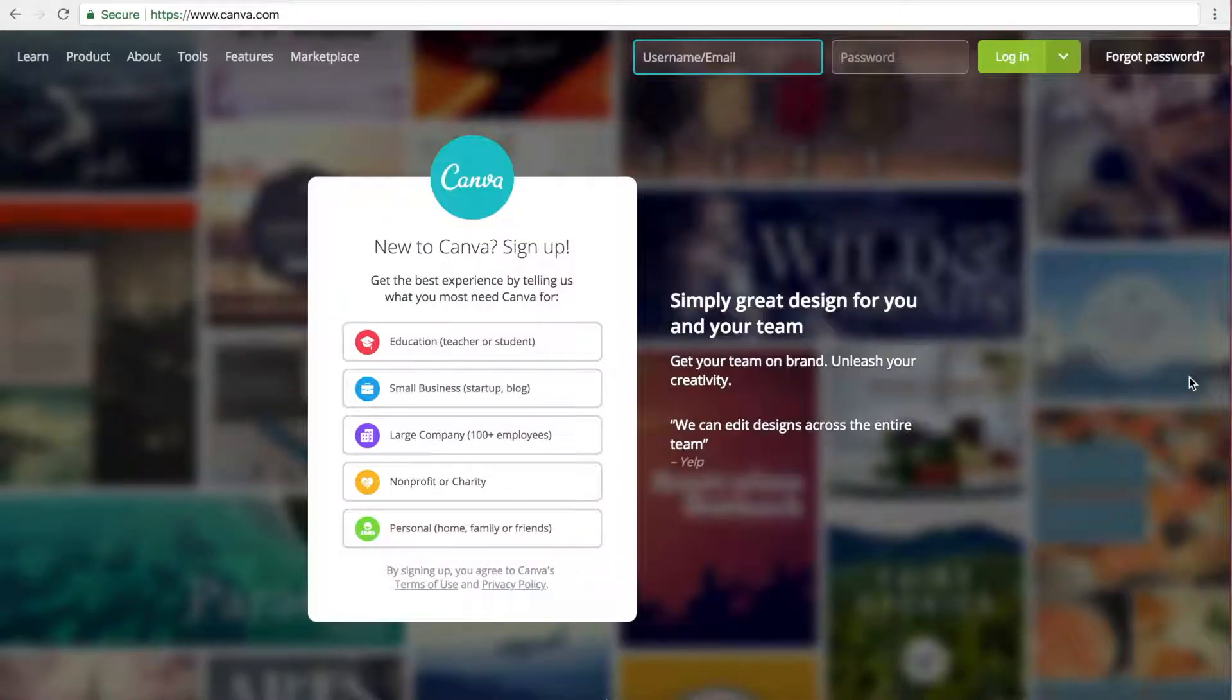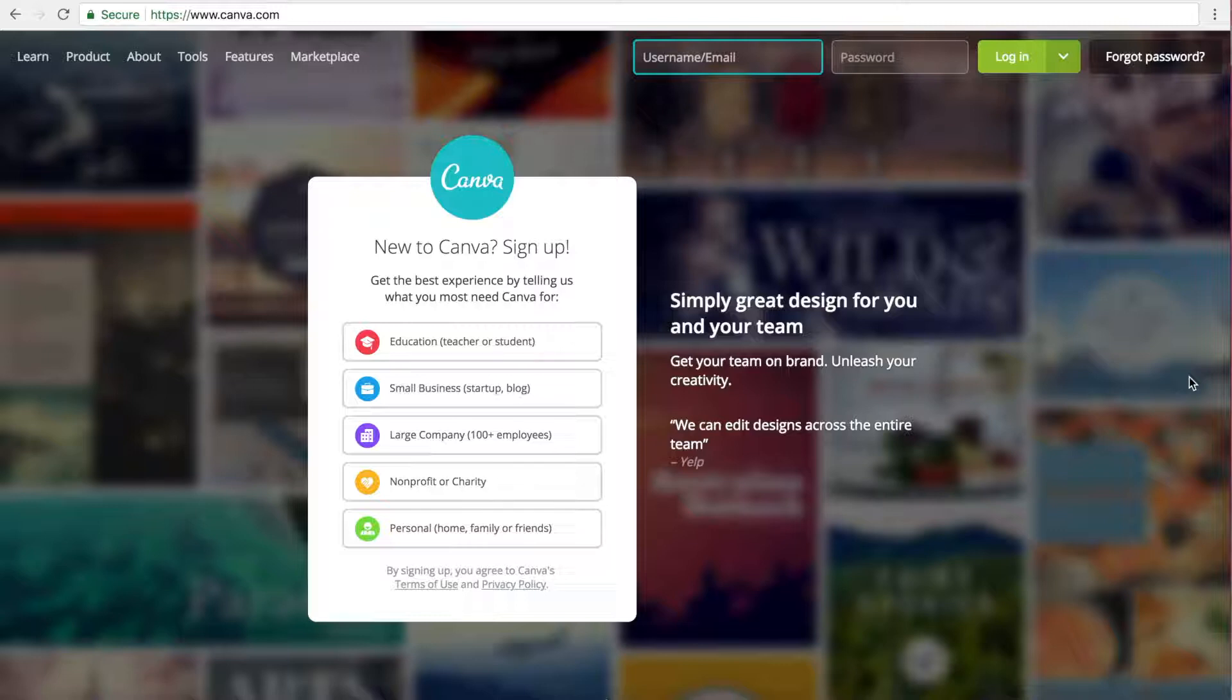Special shout out to Kim for sending me an email with this video topic. If you have anything techy that you want to see a video on, just send me an email which I will leave in the description below. Alright, so the tool that we're going to use for this is called Canva, which is a fantastic free graphic design tool that is especially great if you are not a professional designer. So you just need to head to canva.com and then sign up for a free account.